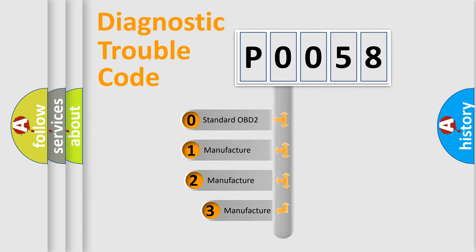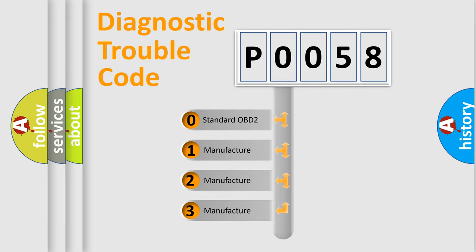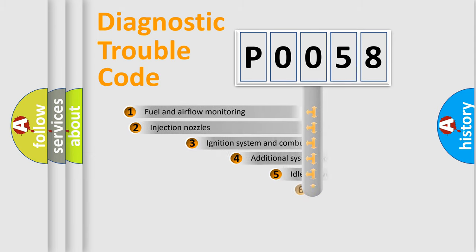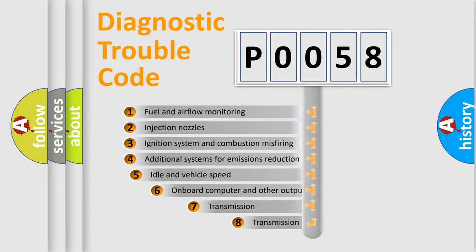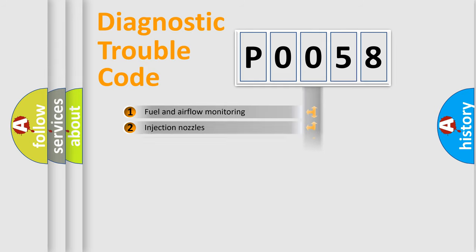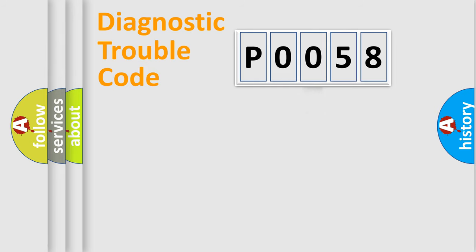If the second character is expressed as zero, it is a standardized error. In the case of numbers 1, 2, 3, it is a car-specific error. The third character specifies a subset of errors. The distribution shown is valid only for the standardized DTC code.